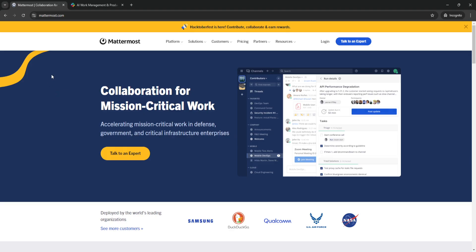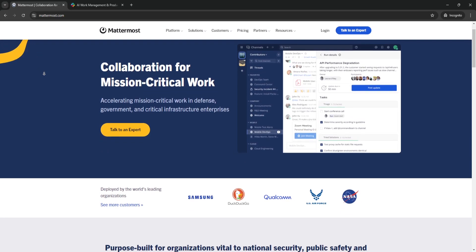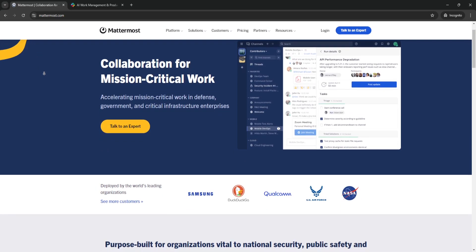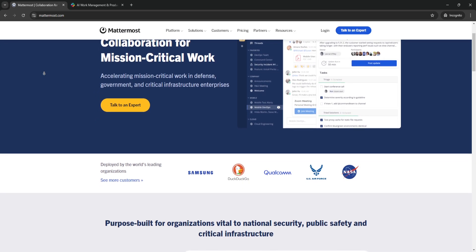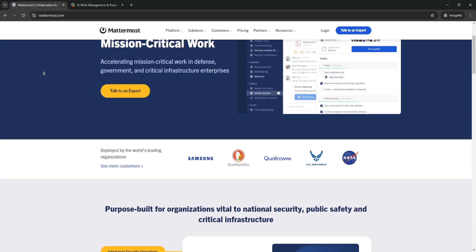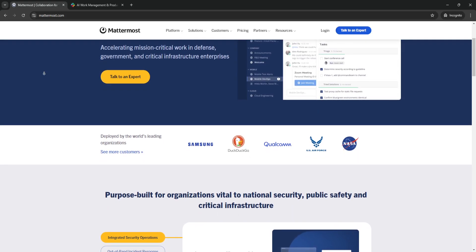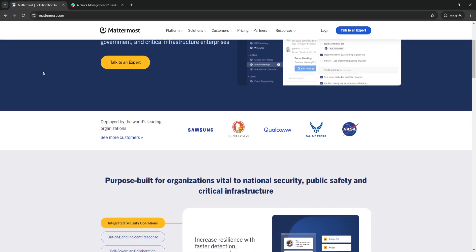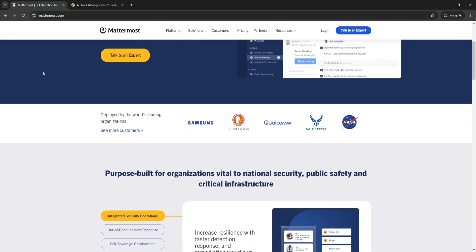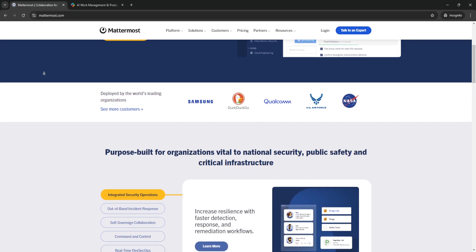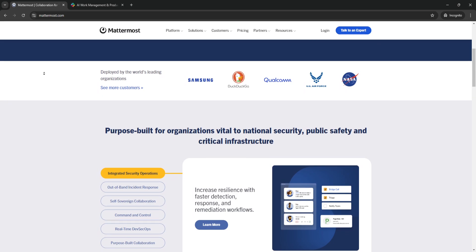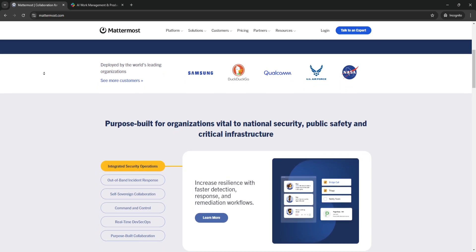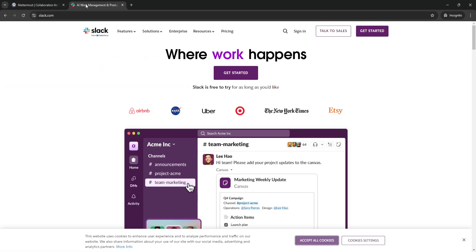So first, what is Mattermost? Mattermost is a self-hosted, open-source messaging platform that allows teams to collaborate across channels, share files, and integrate workflows, all with the flexibility to customize and host the software on your own infrastructure. Unlike Slack, which is cloud-based and hosted on third-party servers,